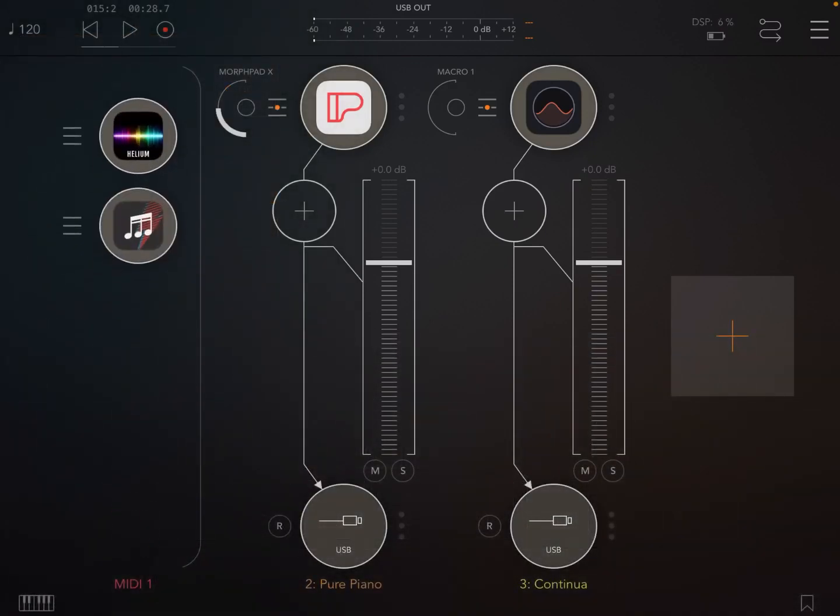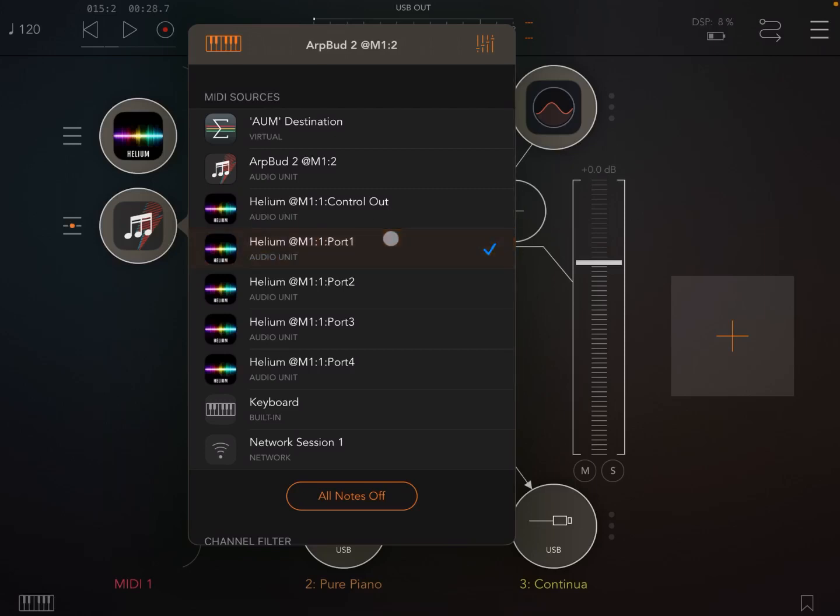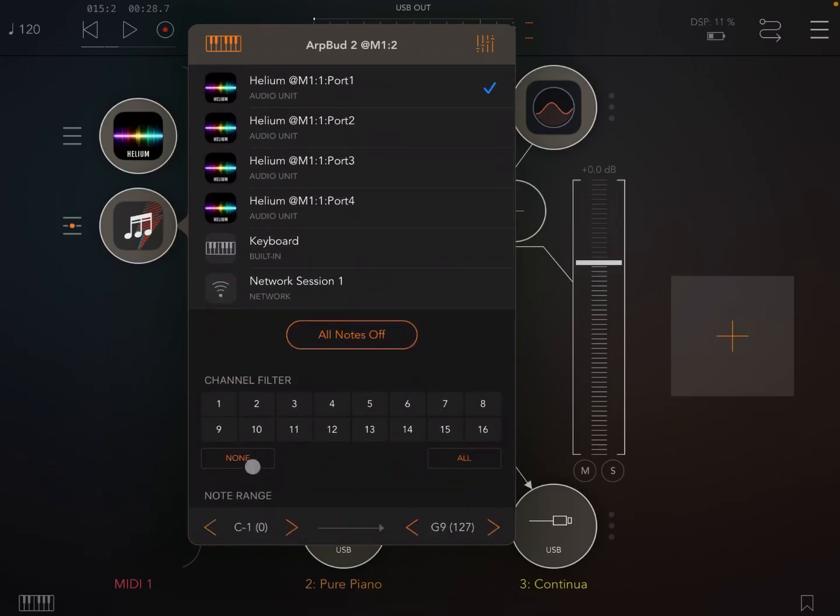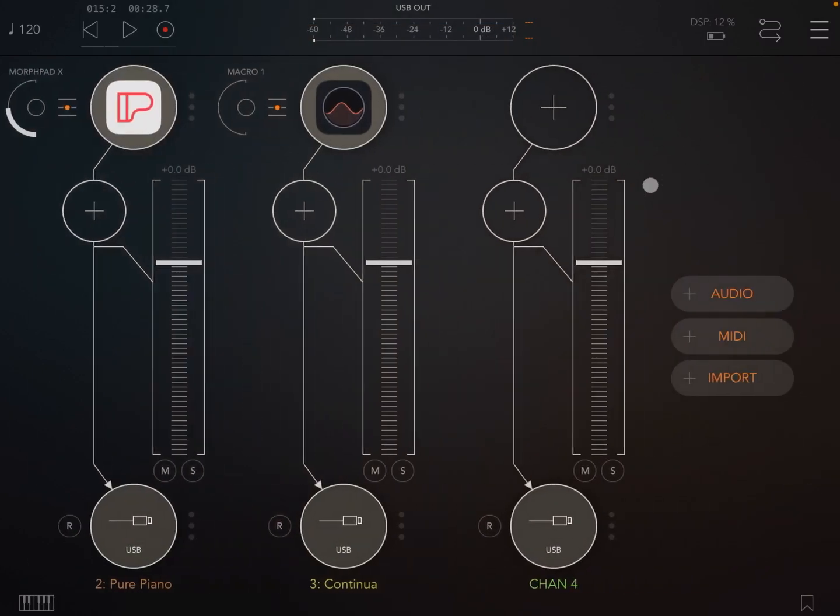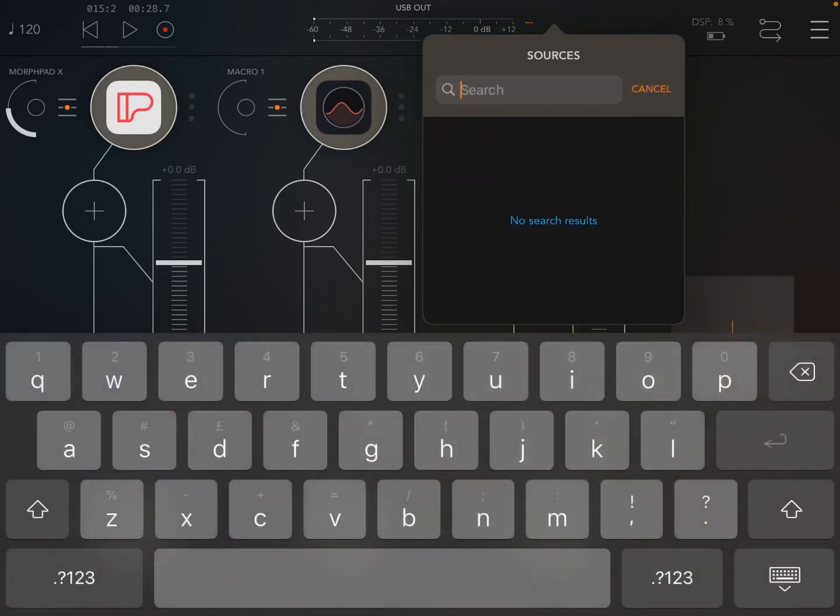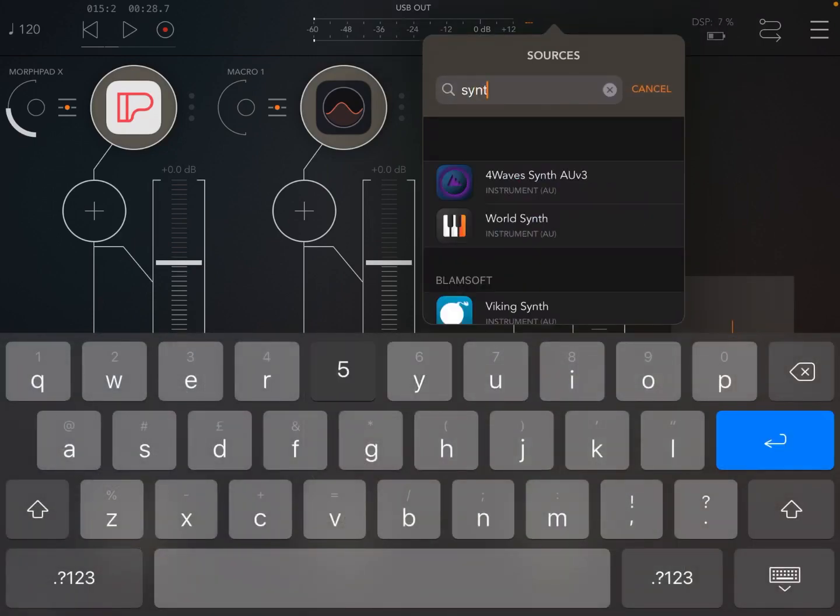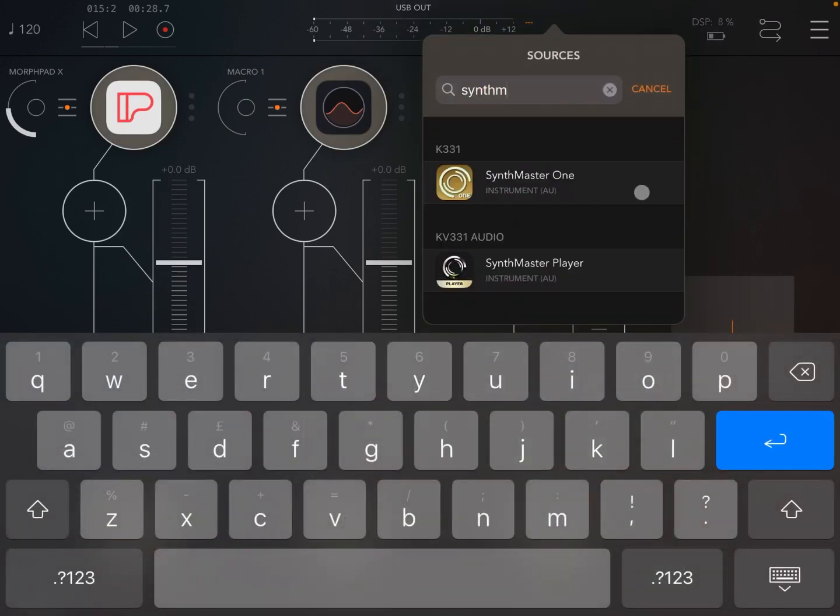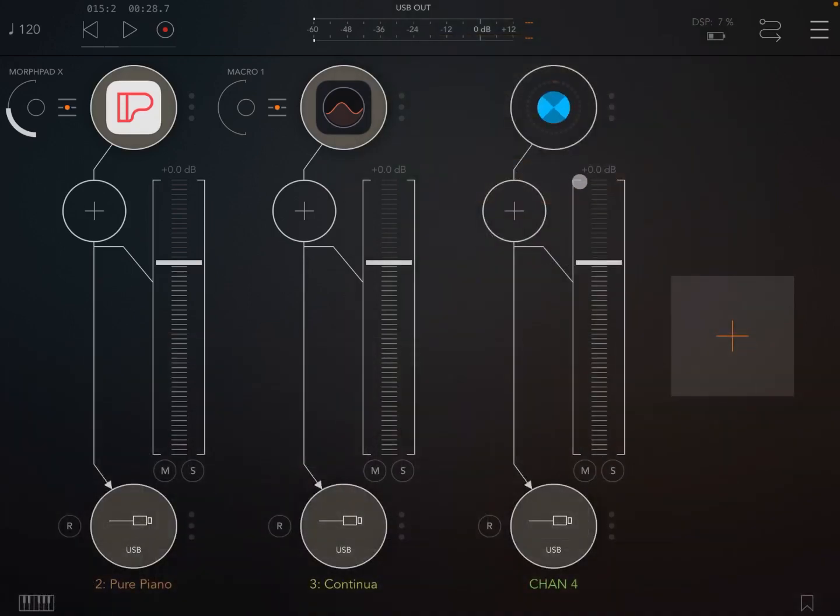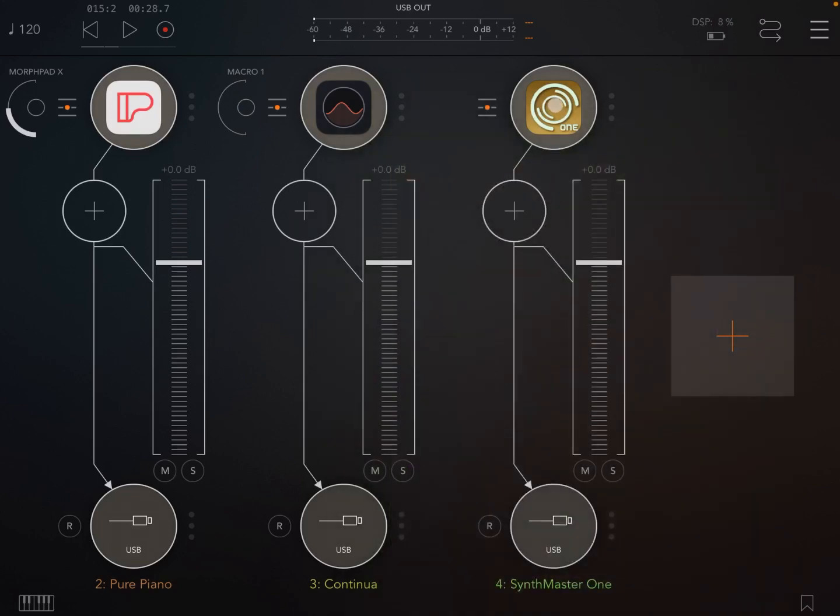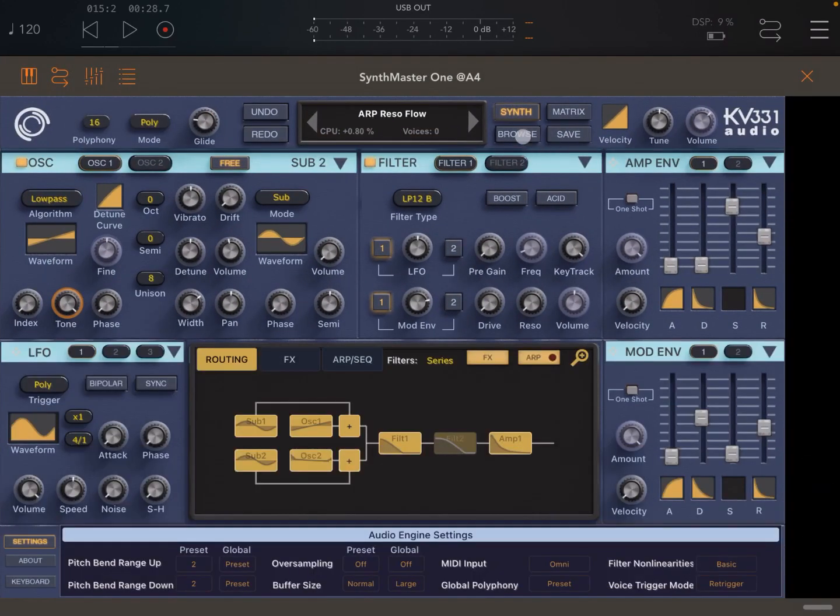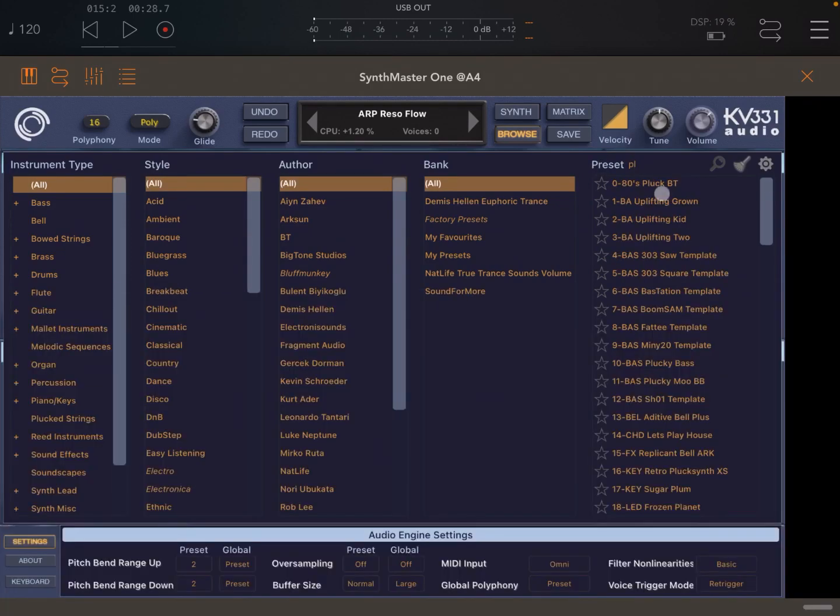And then let's get ARPBUD to be driven by Helium. Okay on port number two which means it will receive chords. Right, then let's create another audio channel. Let's select something like Synth Master. And Synth Master One, why not? Let's try that.